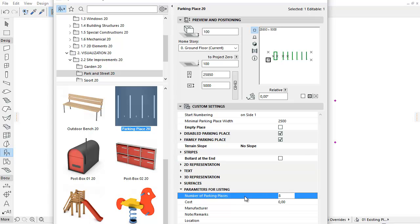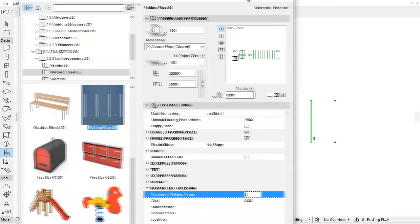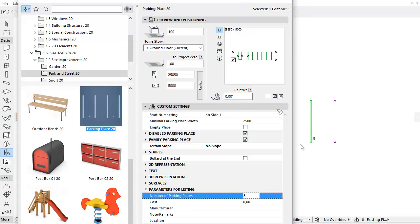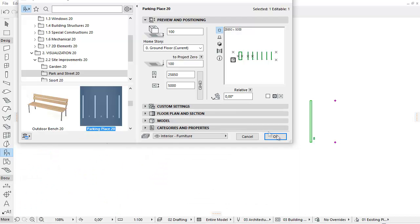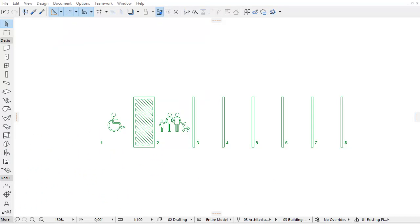Another new improvement is that the number of parking places can be listed. After the sizes of the parking place are set, parameters for listing the number of parking places appear underneath, so this value can be listed. By using the improved parking place object, you can easily add and set empty, disabled and family parking places, and then list the number of places.